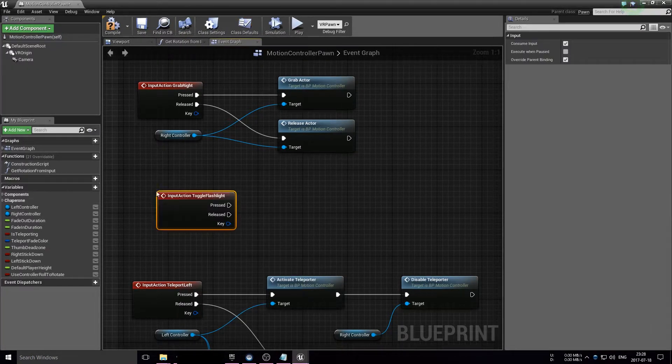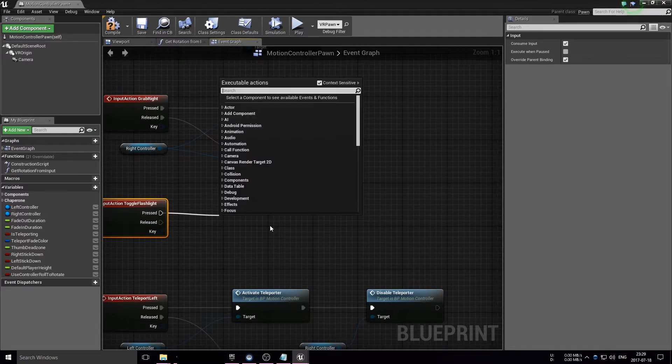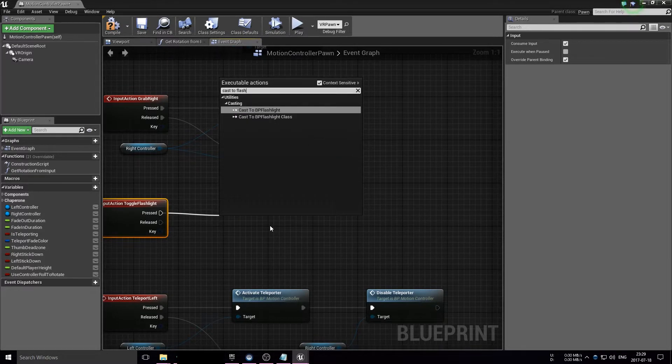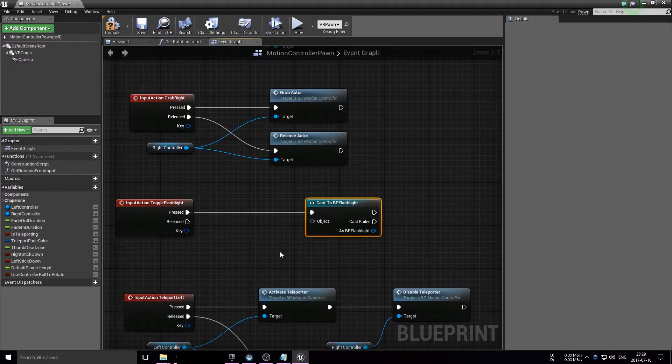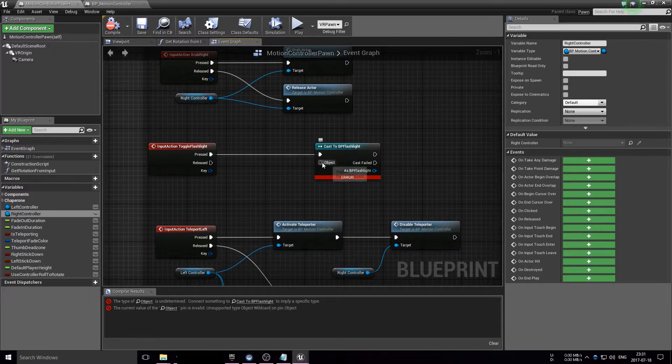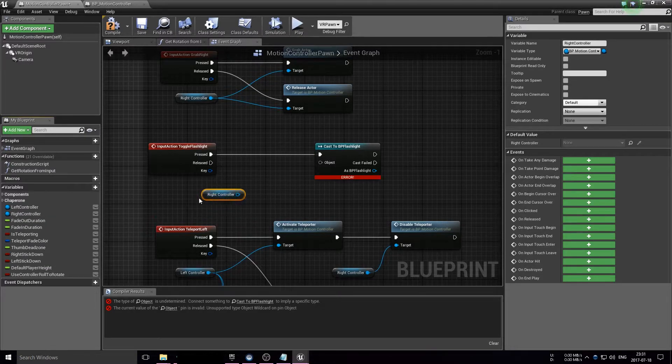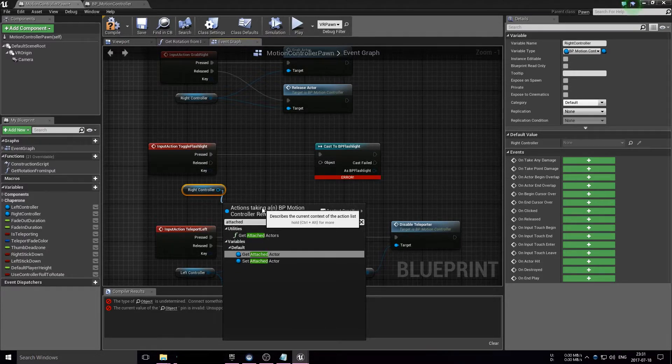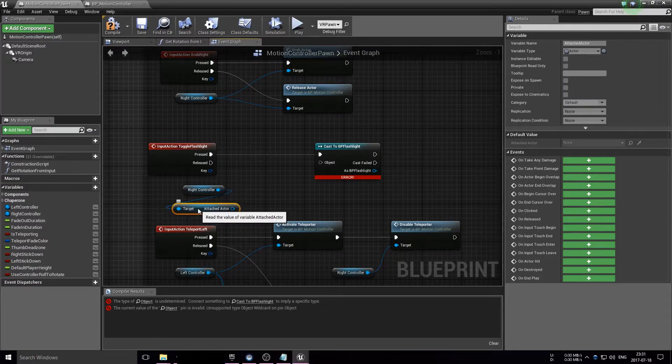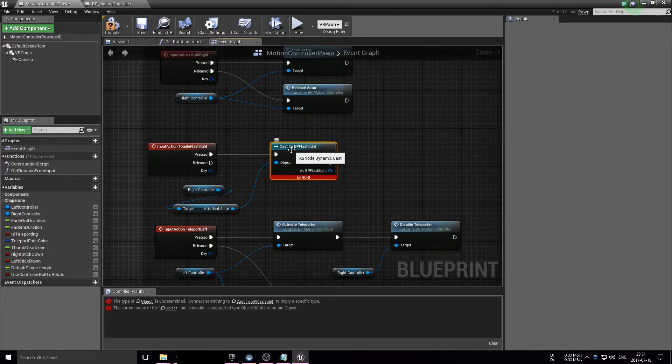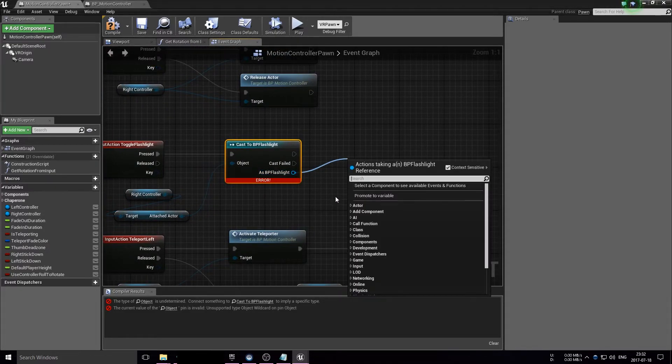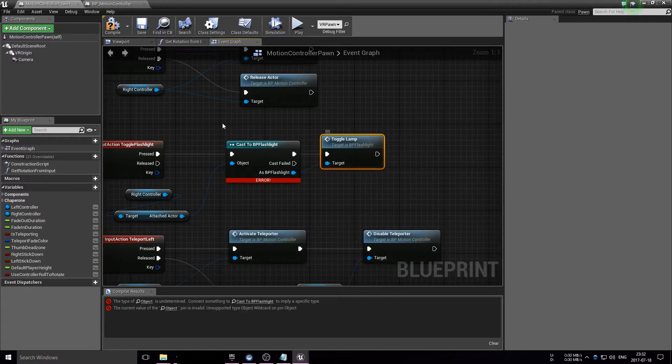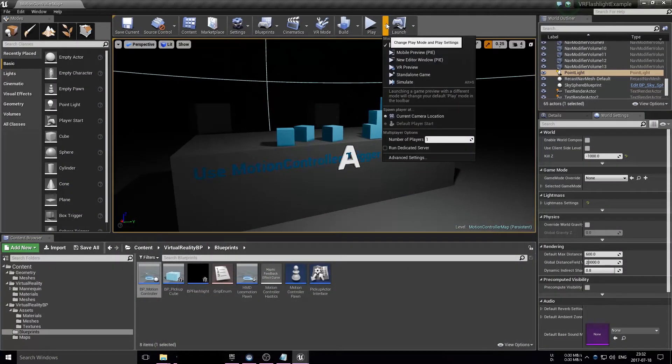Do that, go back into the blueprint and add a new event like the input action toggle flashlight. When we press that, we want to cast to our blueprint flashlight, see if what we're holding is actually our blueprint flashlight. Next up, we need to get the object that we want to compare against, and we're doing that by getting the right controller actor and from that, getting the attached actor component, which basically just tells us what object we're currently holding. Then we're going to see if that object is our flashlight, and if it is, we're going to call our custom event, the toggle lamp.